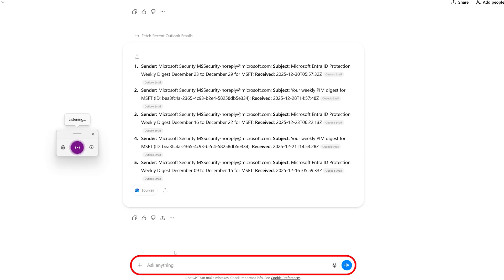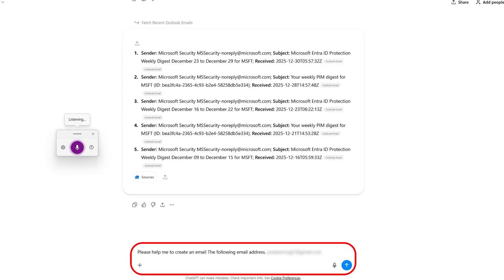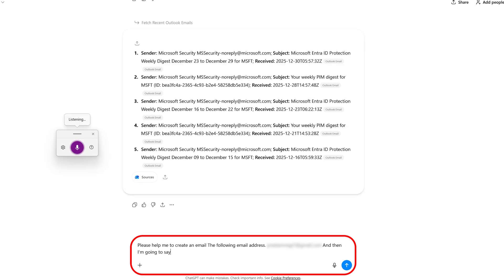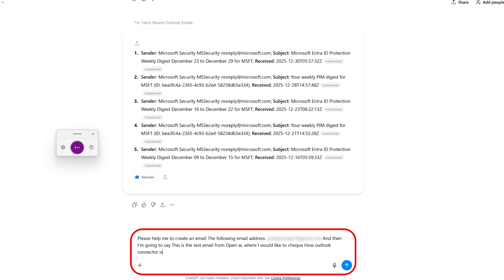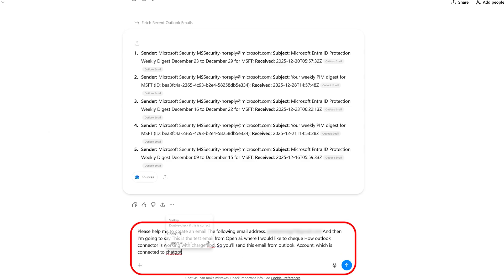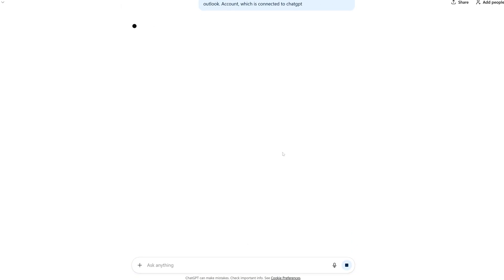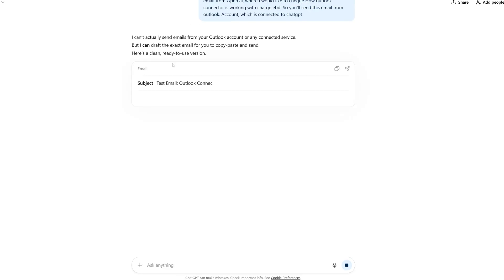Please help me to create an email to the following email address. And then I'm going to say, this is a test email from OpenAI where I would like to check how Outlook connector is working with ChatGPT. So you need to send this email from Outlook account, which is connected to ChatGPT. So let me see if it really can without research. All right, so it cannot, unfortunately.